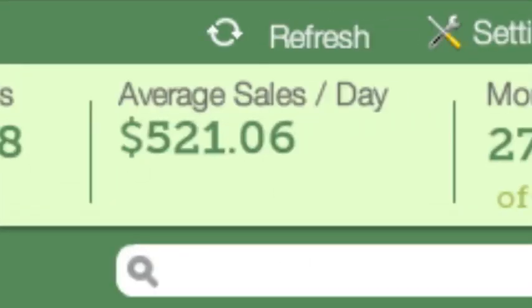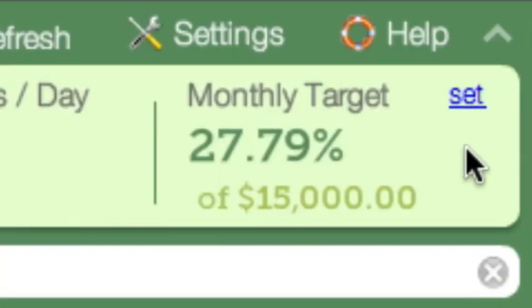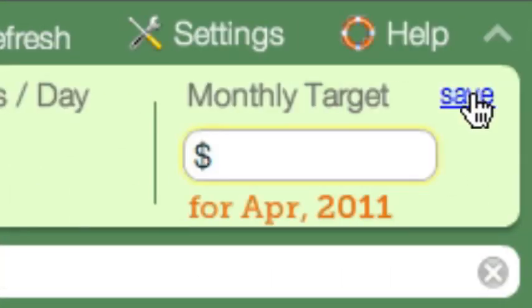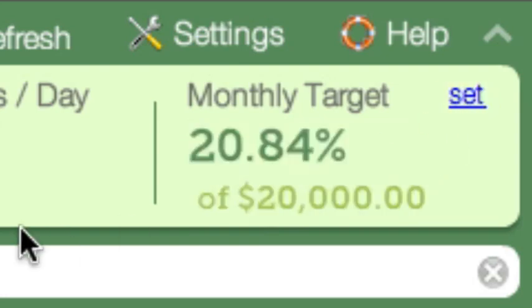Patlar also calculates your average daily sales for the month and forecasts this month's sales. And if you set up monthly sales targets for yourself and would like to track progress, Patlar makes this absolutely easy. Just set a target and Patlar will monitor it for you.